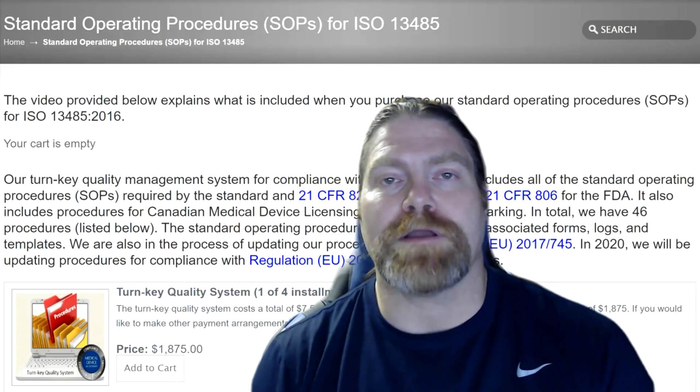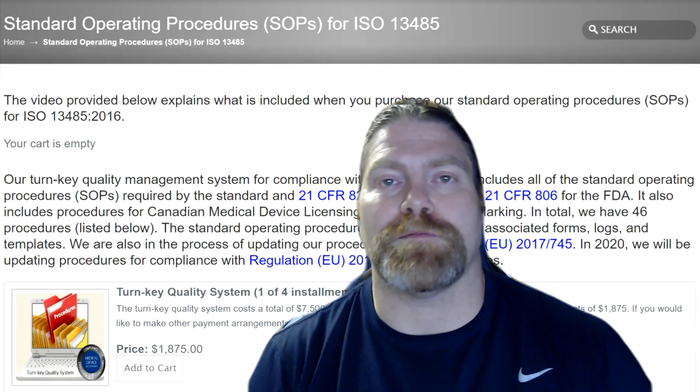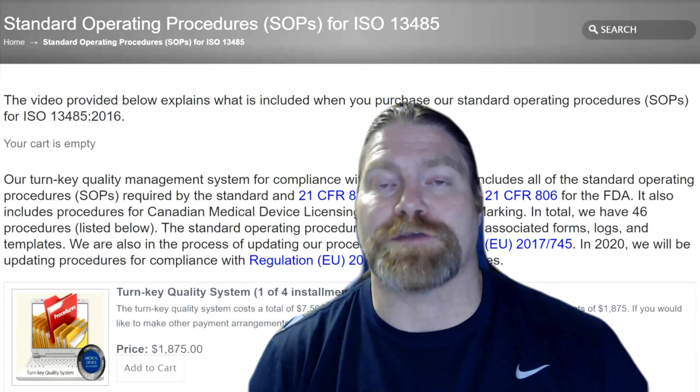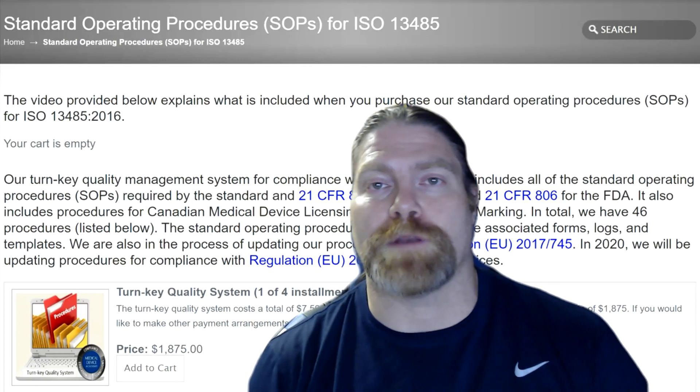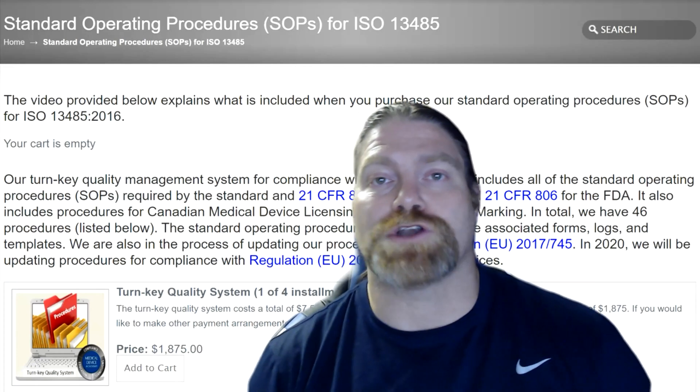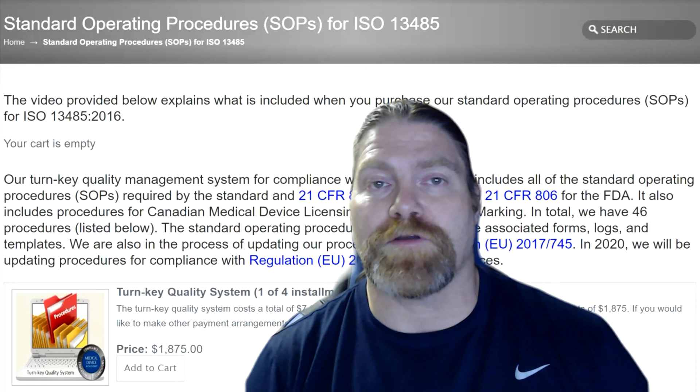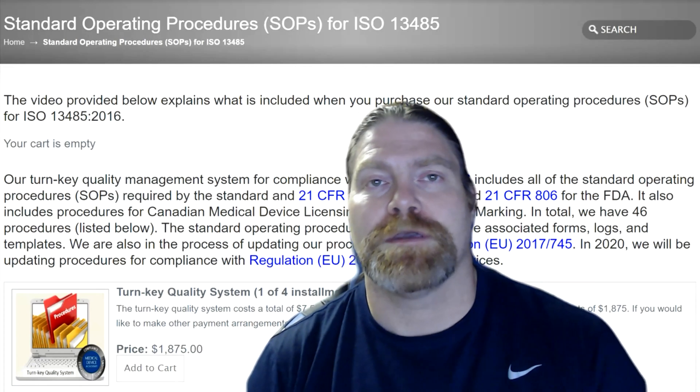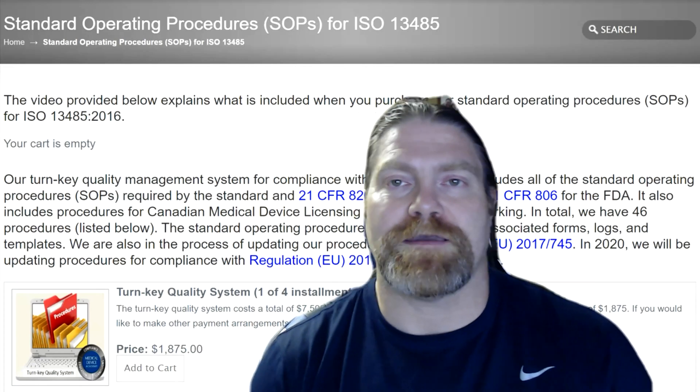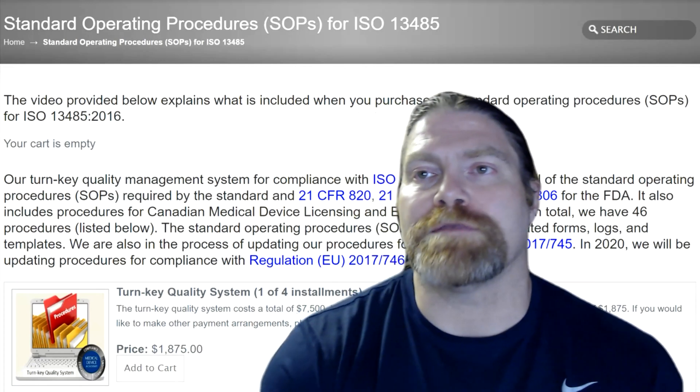In the background, I show you the page for our SOPs. If you want to purchase our turnkey quality system or look for other procedures, I'll take you to that screen in one second.